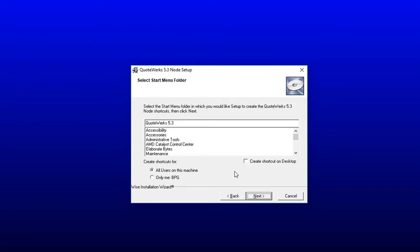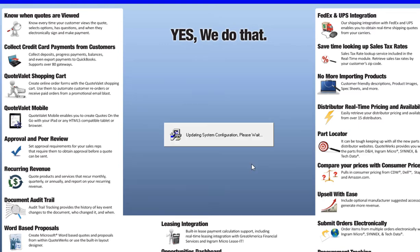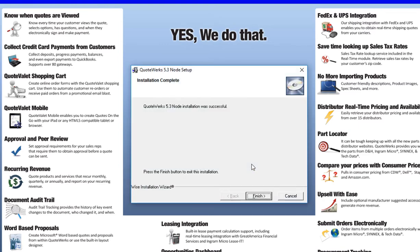On the next window, you'll be prompted to choose who you would like to create a QuoteWorks shortcut for in their menu. For our example, I'm going to choose all users on this machine and also check the checkbox for Create Shortcut on Desktop. And then we'll click Next, and this will begin the installation of the node on our particular workstation. Once completed, you'll receive an installation complete notification that the installation was successful, and simply click on Finish to finish the installation.